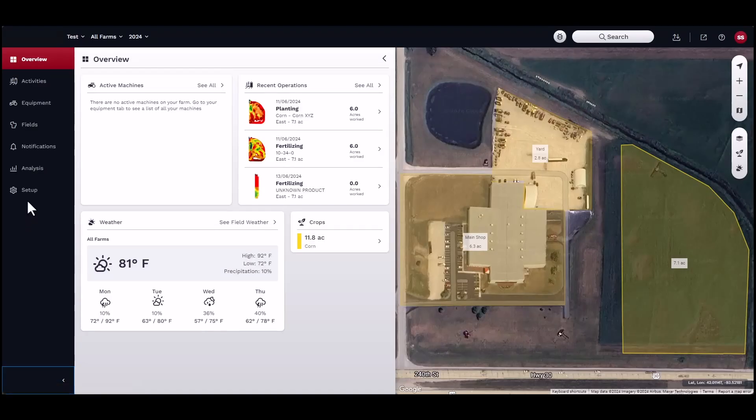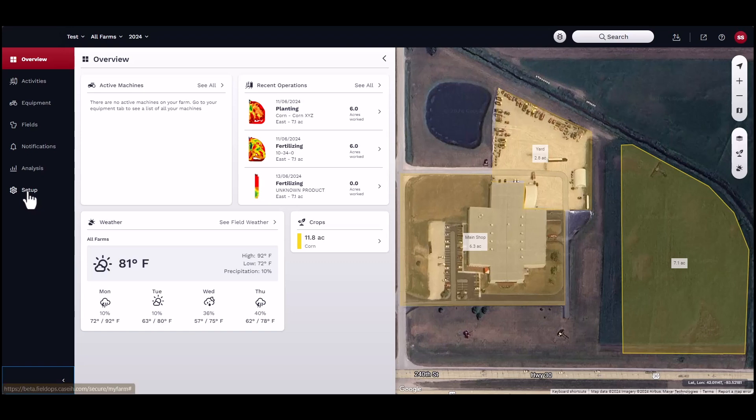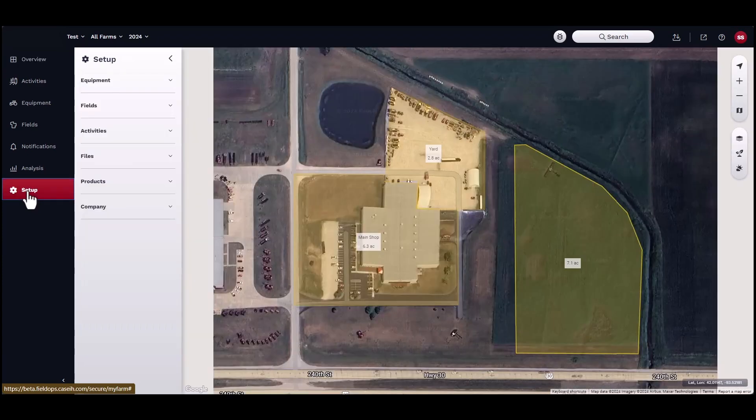The basis on which all data can flow and be viewed is dependent on the grower, farm, field, and boundary structure. All agronomic data that is generated from a machine activity or task is geo-referenced.